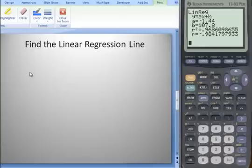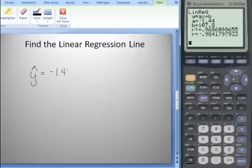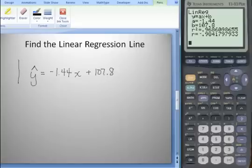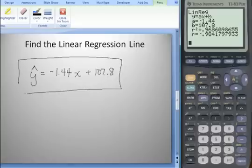So our regression line is y-hat equals negative 1.44X plus 107.8. We also get the correlation coefficient and the coefficient of determination. This is our linear regression line, also called the line of best fit.